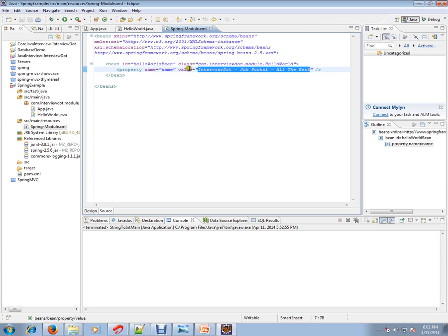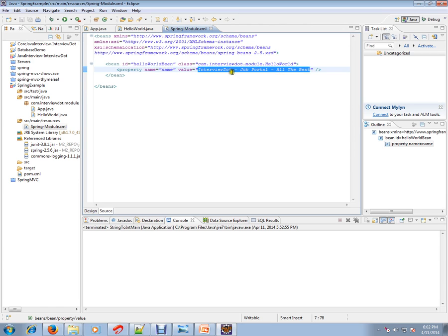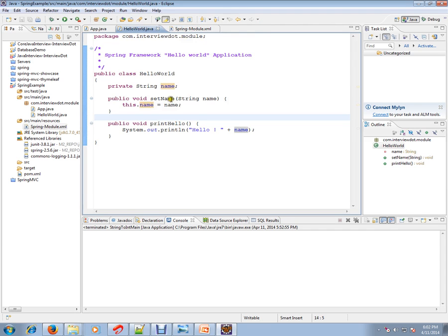What will happen is whenever I ask for this bean, this object will be created and this property will be set. The setters will be called by Spring Framework.